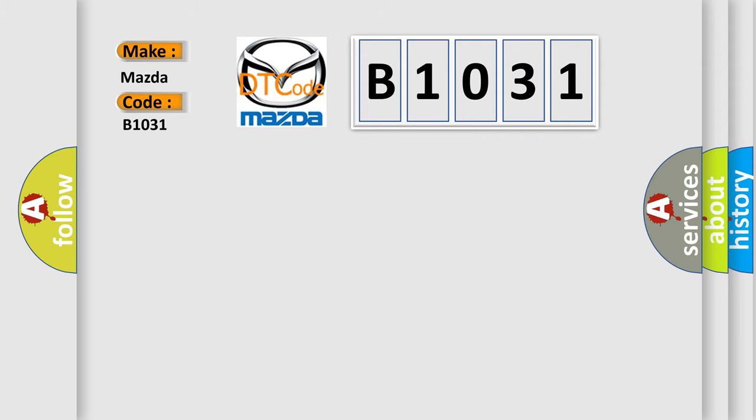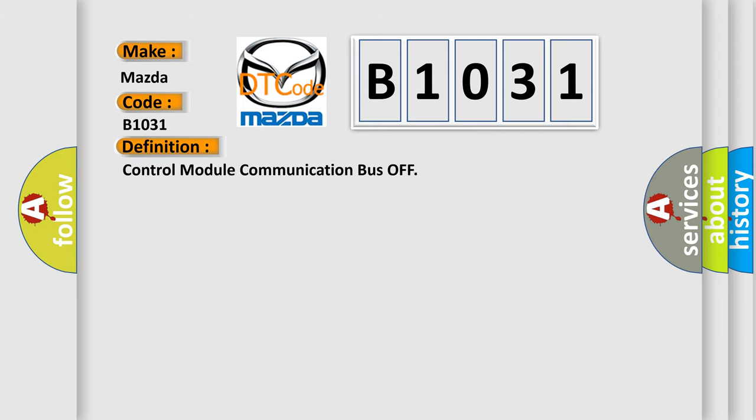The basic definition is Control module communication bus off. And now this is a short description of this DTC code.